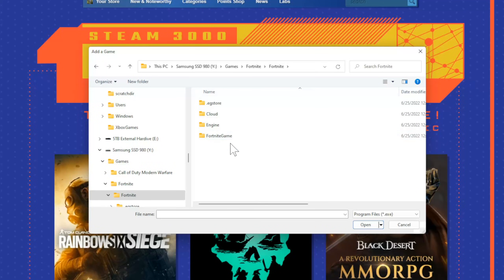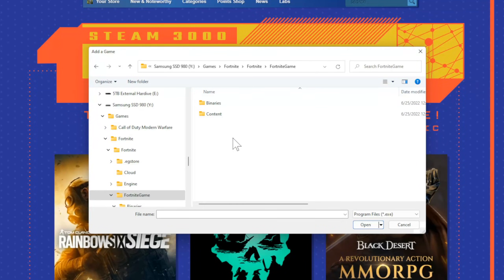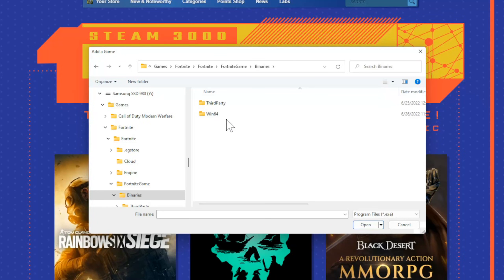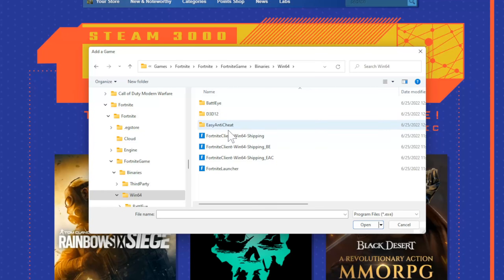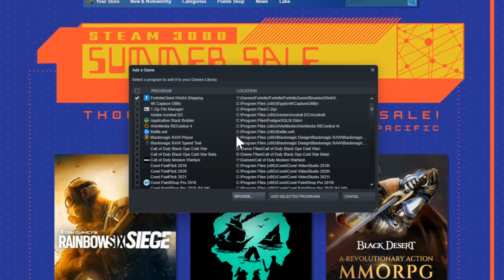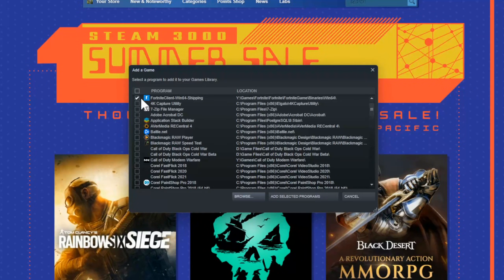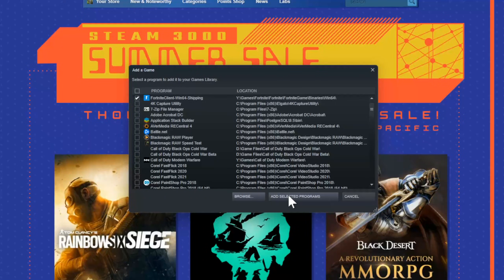Then go to Fortnite Game. Then go to Binaries. Go to Win64. Then go to Fortnite Client Win64 Shipping. Right here, and select this. Then it's selected right here. You can see it. Go to Add Selected Programs.